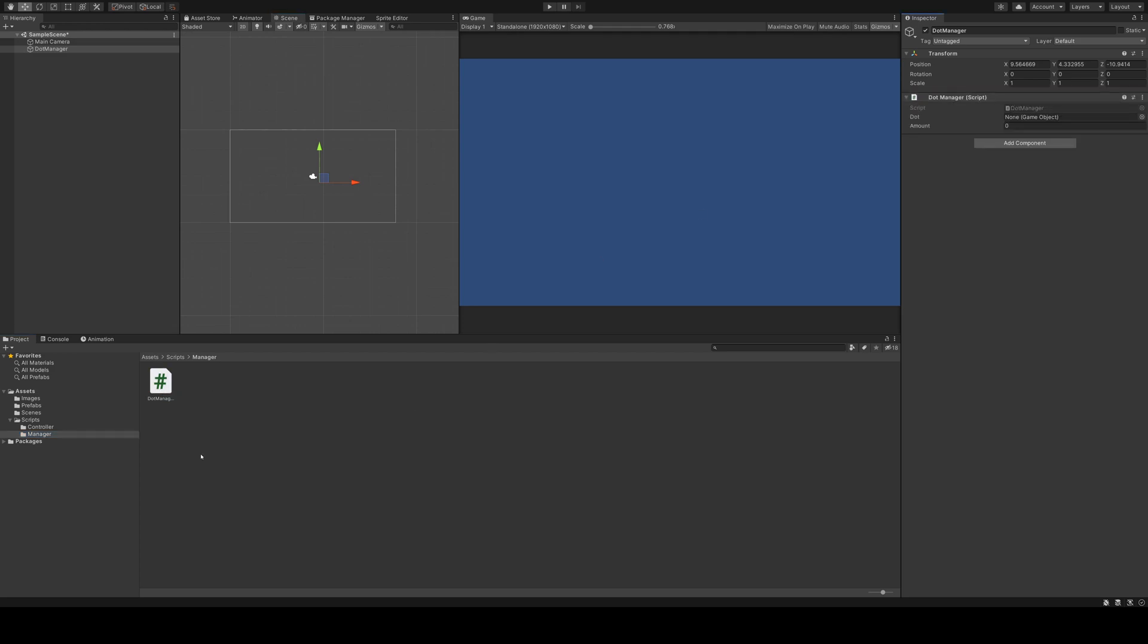As you can see, this script has two input variables, one called dot and one called amount. I can drag our created prefab to the variable dot. For the amount, I'll start with five.